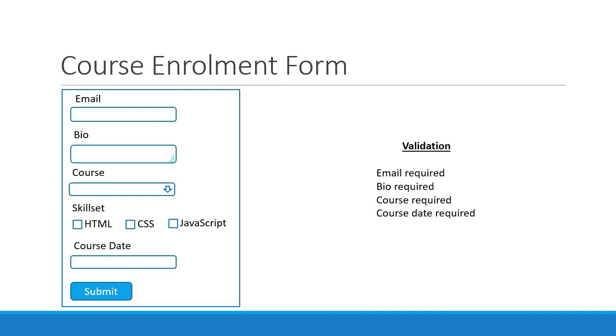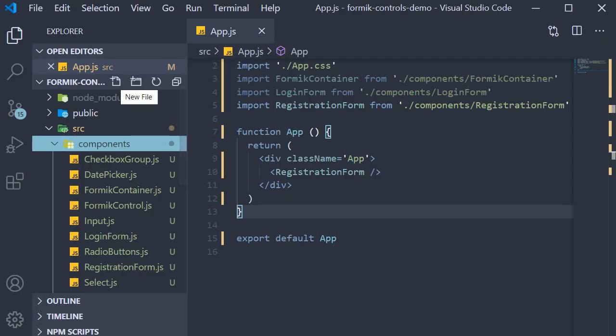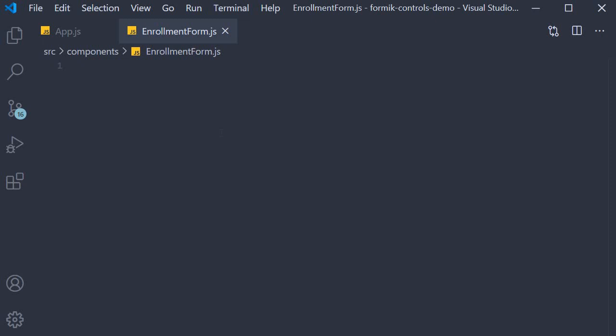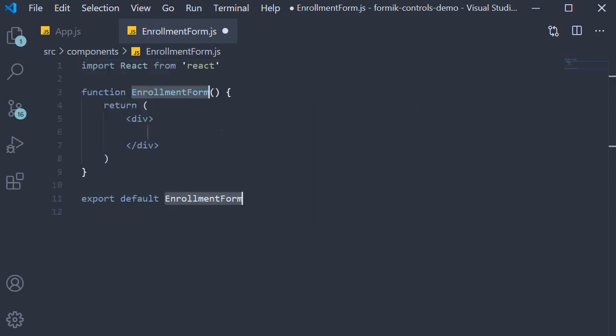With the Formik controls we have implemented in the components folder, I'm going to create a new file called enrollmentform.js. Within the file I'm going to use the snippet rfce to create a function component.